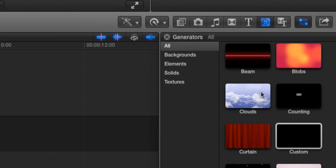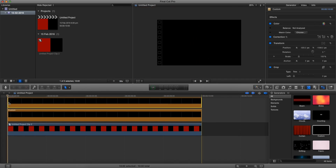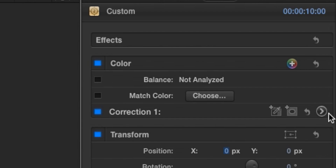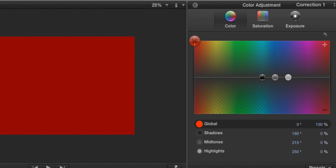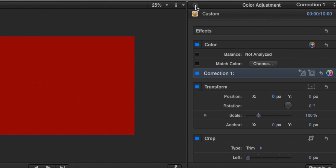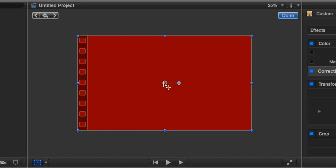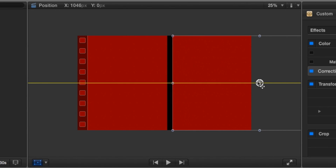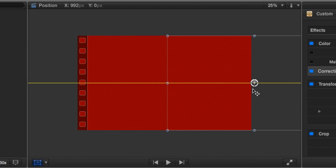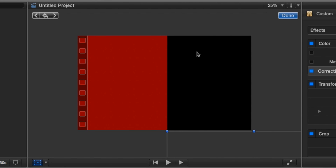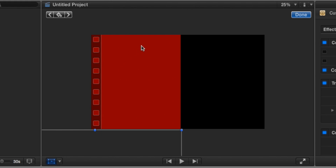Now we're going to go back to generators, go to custom again, drag it on top. Change the color to exactly the same as the red — go to color correction and make sure it's exactly the same, so remember those values. Now go on the transform button and let's move the red so it's covering the black this time, and drag it below. Essentially what we have is a red to cover up the black side, and a black to cover up the red side.